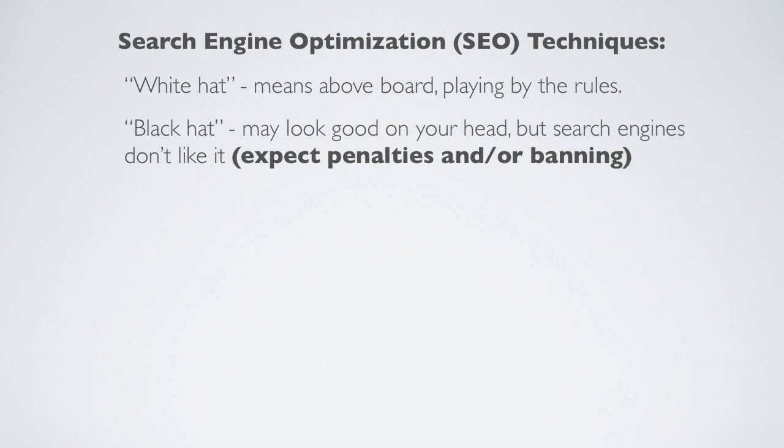On the flip side, black hat SEO techniques are against best practices and could get your website banned from the search engines. Therefore, those developing a web property should take special note of this. And not only because of the risk of getting banned, but white hat approaches have specific elements that will promote long-term sustainable growth. So your online business can continue to grow and prosper.